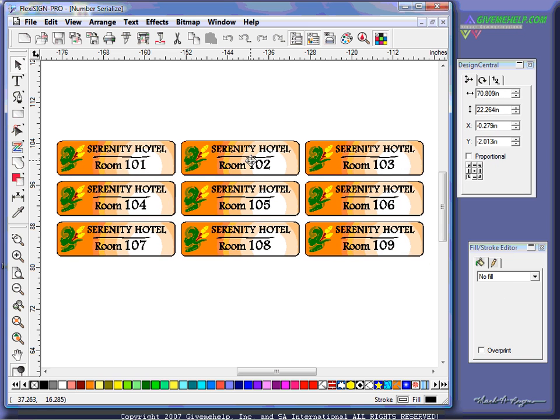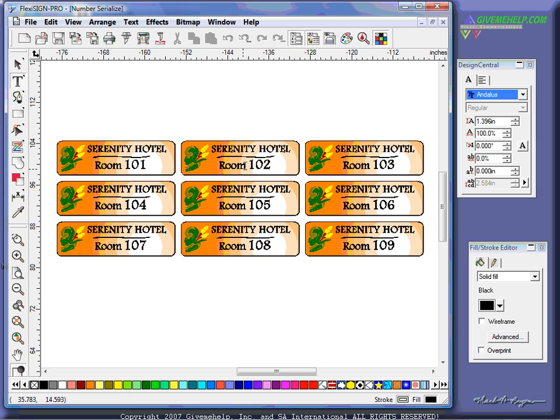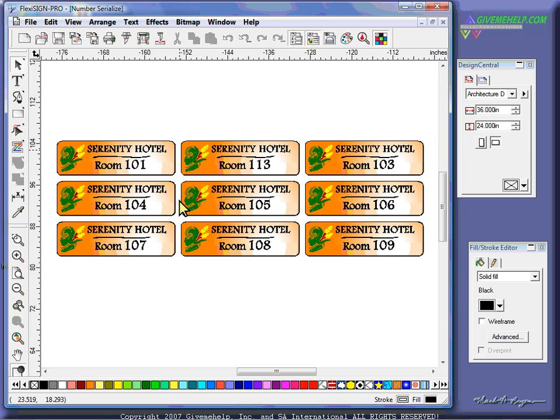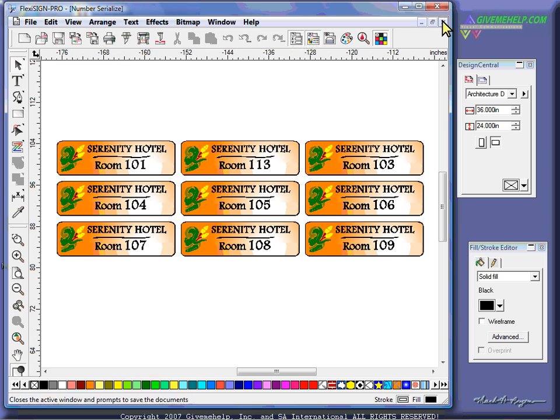Now, when it is grouped, that doesn't mean you can't make changes, because remember, we're working with objects here. So if I click on the T here for text, I can certainly go in here and change this anytime I need. So variable data is a very, very powerful tool, but it's not just numbers that we can use this auto-serialize on.